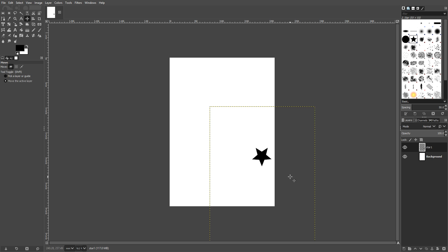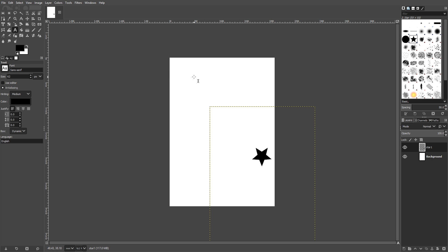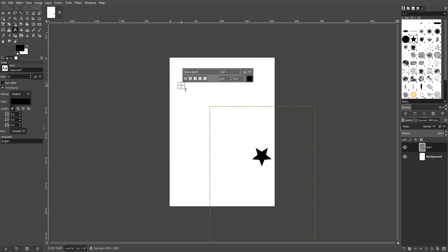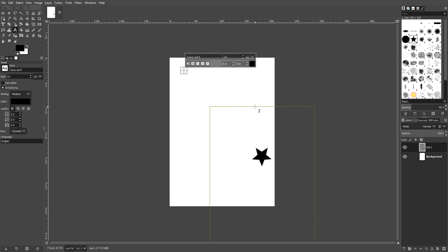With the text, if you want to create some text, text does actually create its own layer, which means you don't have to worry about creating the layer for text. I've just clicked on text on the left hand side here and clicked on the background. You can click anywhere you want. And if I just type in Computer Sluggish.